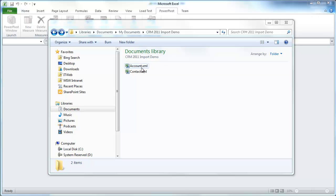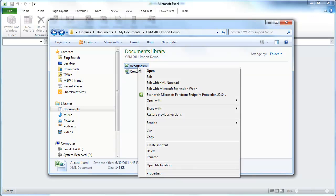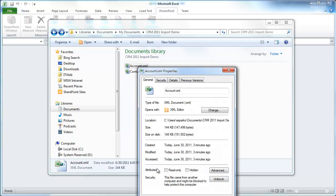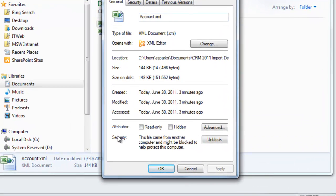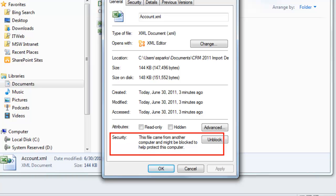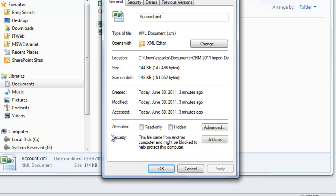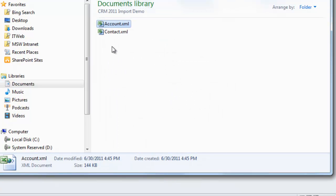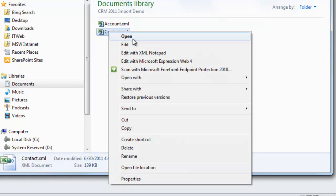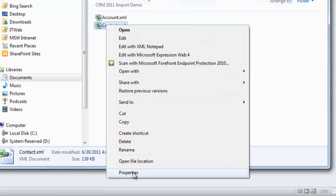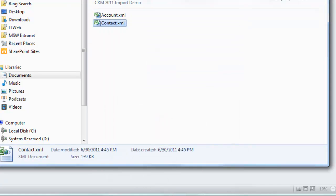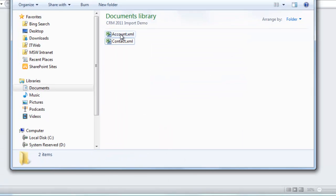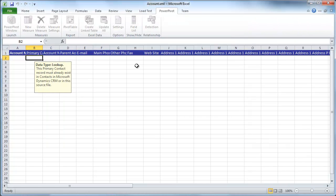When I come in and look at the file and hit Properties, you'll see that there's this little area right down here that says that this file came from another computer and might be blocked in order to help protect this computer. All that really has to happen here is you hit Unblock on it and say OK. In this case, I'm actually going to do the same thing for the contacts while I'm here. Now when you open them, they open up just fine.